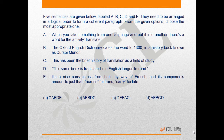This is a Parajumble question. When we look at the sentences, we can see that sentence A introduces the paragraph and the subject of the paragraph, i.e., 'translate.' Sentence A says when you take something from one language and put it into another, there is a word for the activity — translate.